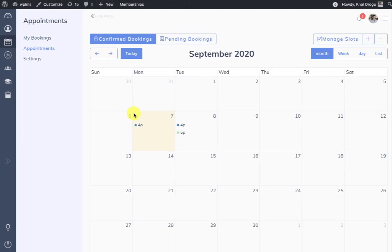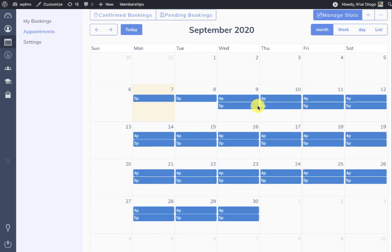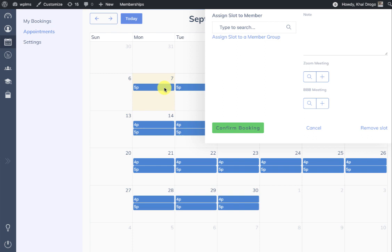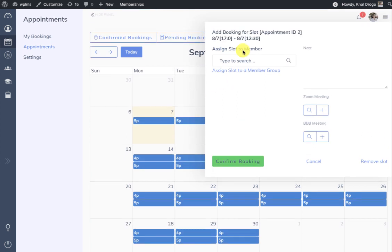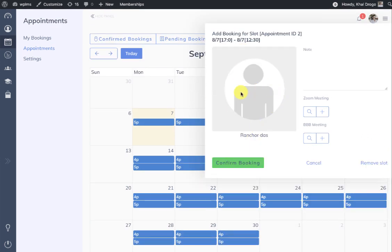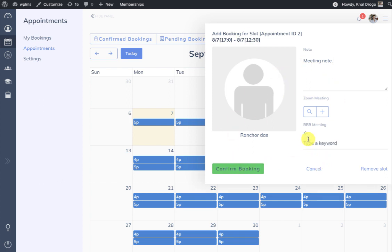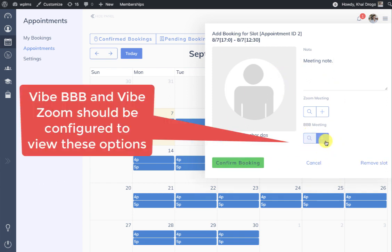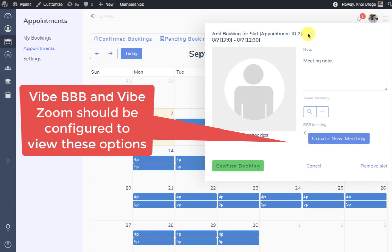The instructor can also manually assign bookings to students from the Manage Slots. They select the slot, search for the member, select the member, and assign a meeting note. If there is an existing BigBlueButton meeting to which the instructor wants to add this slot, they can search for that meeting or simply create a new meeting for this particular appointment slot.